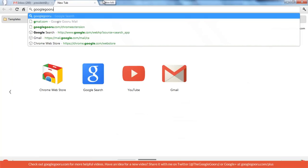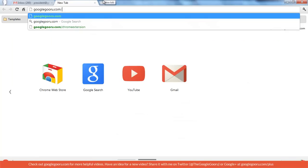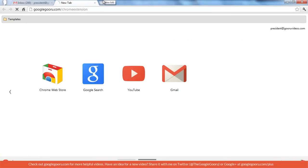To install it, we're going to go to googleguru.com/chromeextension. That takes you to our Chrome Web Store page.